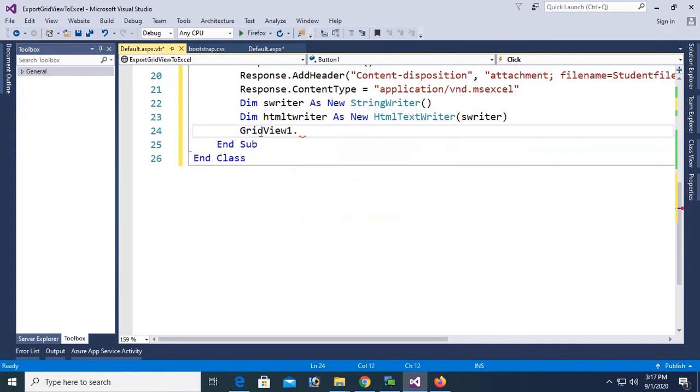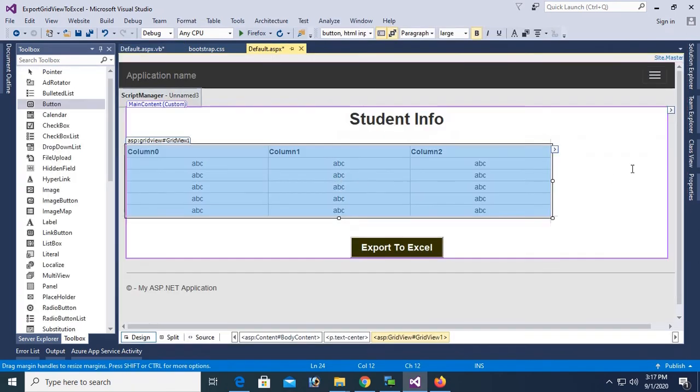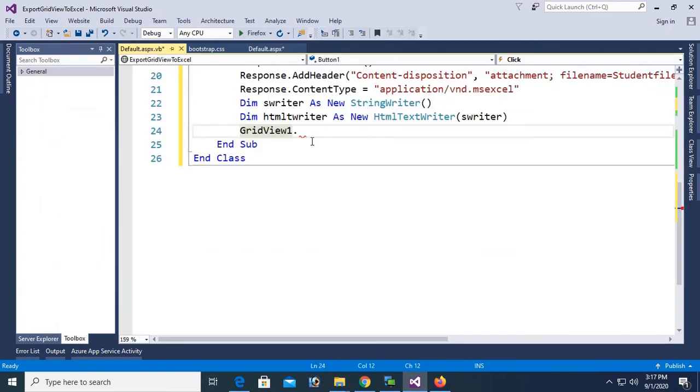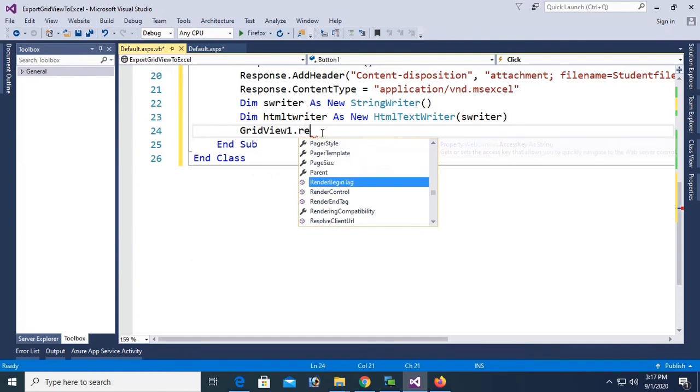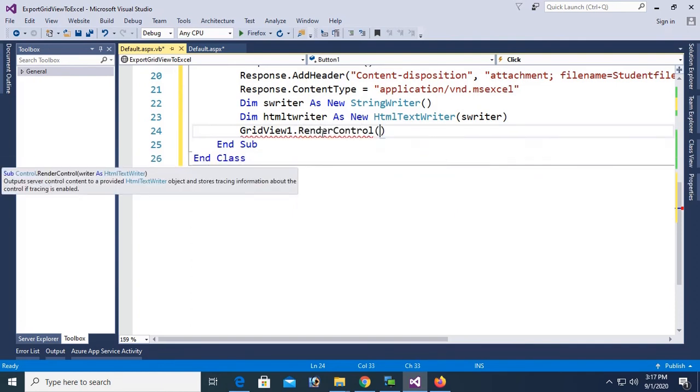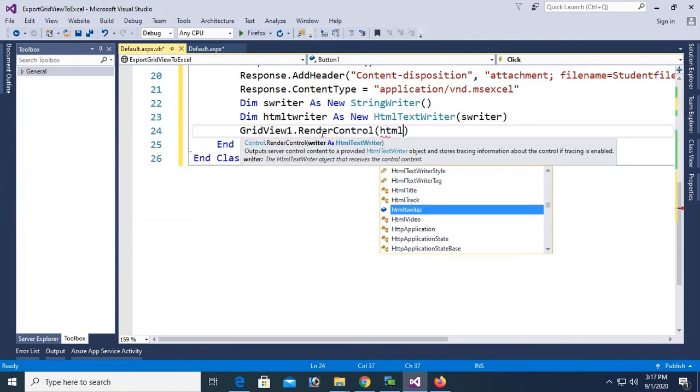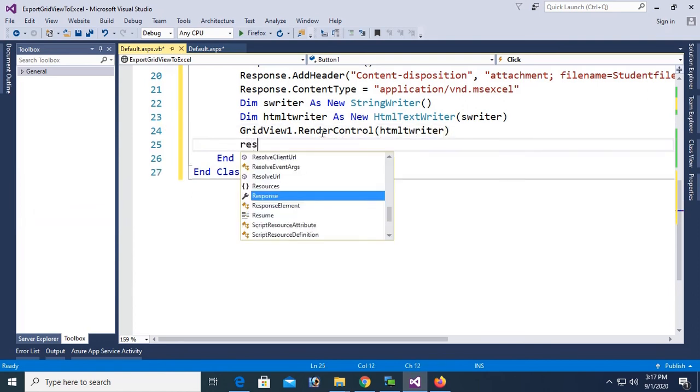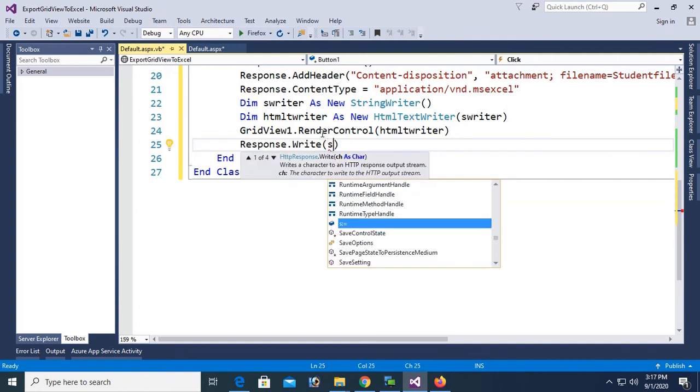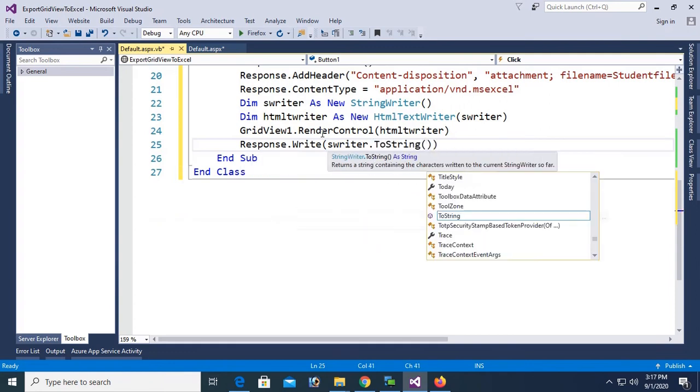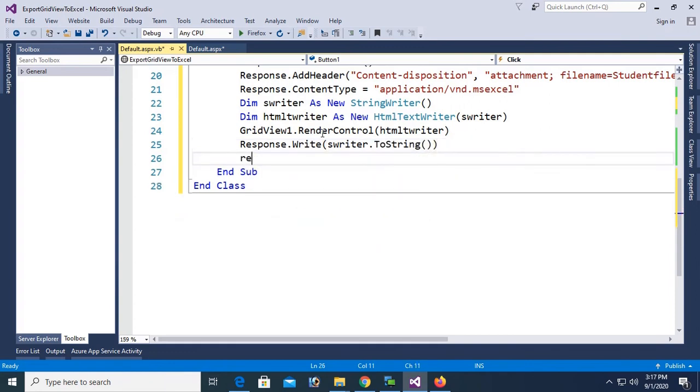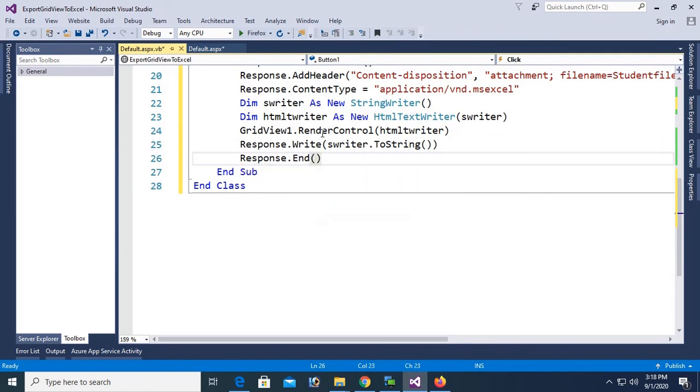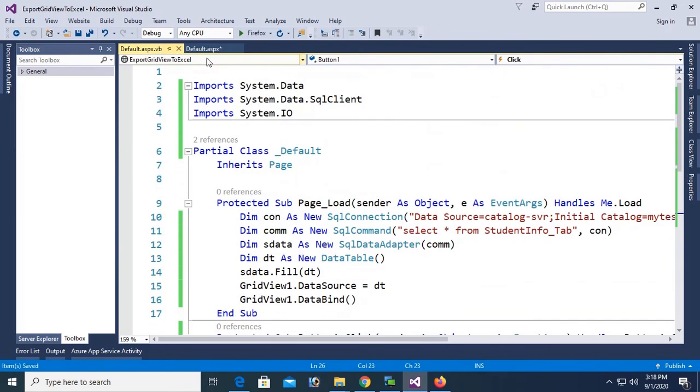Now GridView1. GridView1 is my GridView control in ASPX form. Name is GridView1. GridView1.RenderControl HTML text writer. Finally, response.write SWWriter.tostring. Then response.end. It's done.